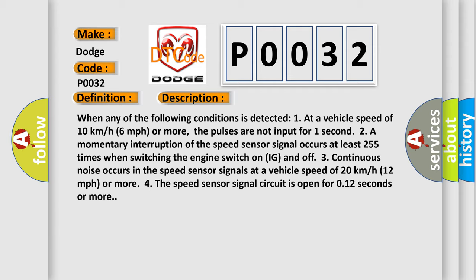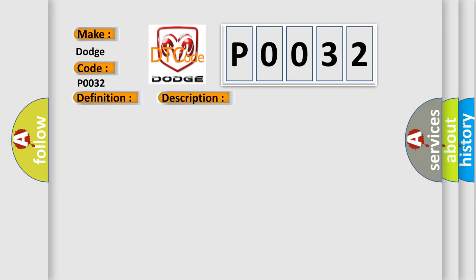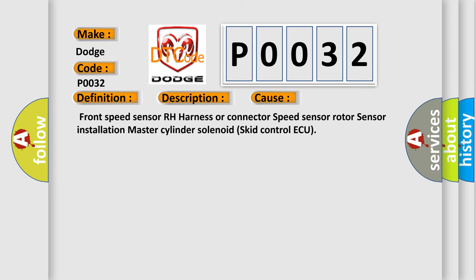This diagnostic error occurs most often in these cases: front speed sensor RH harness or connector, speed sensor rotor, sensor installation, master cylinder solenoid, skid control ECU.